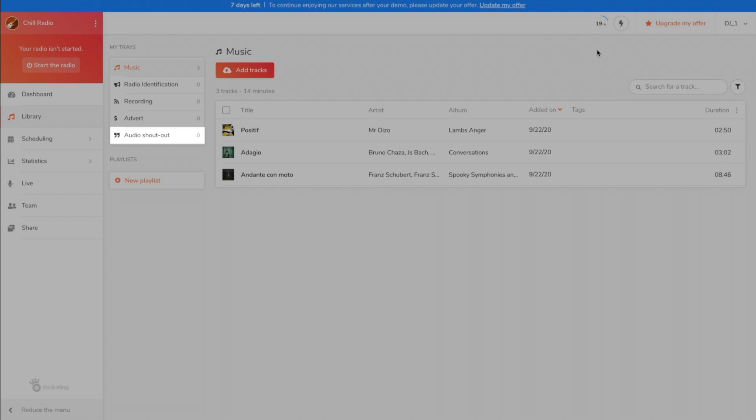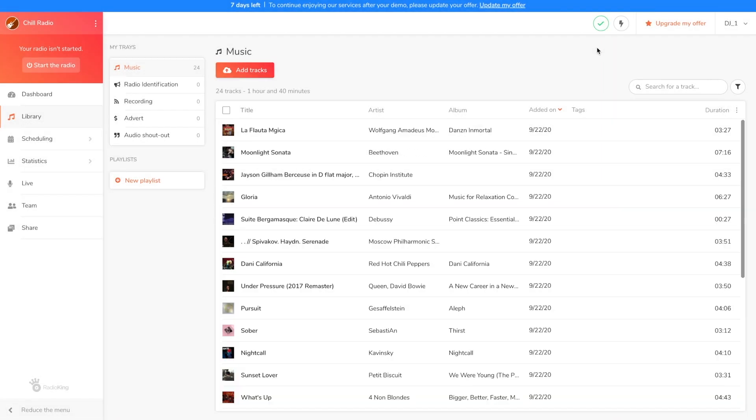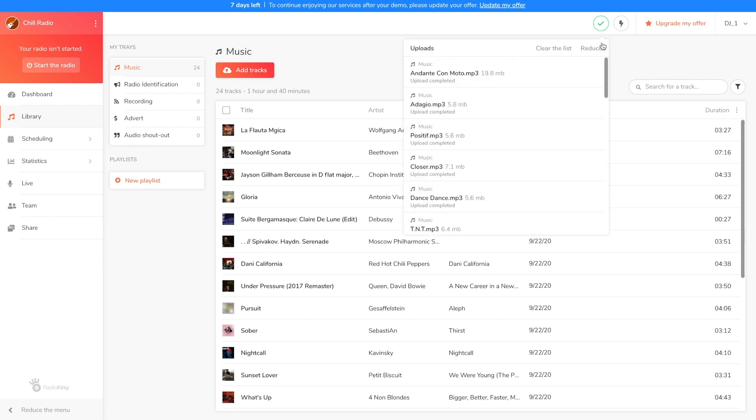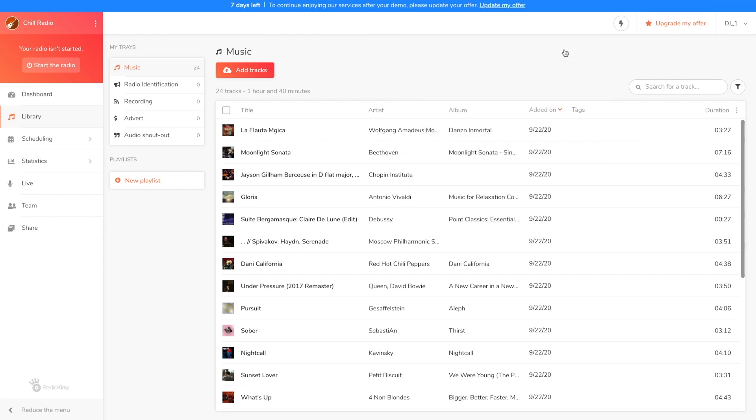Remember that this feature is only available for pro and business offers. The radio manager will only use content from your music tray as fillers on your radio station. This means that the content in your other trays will only broadcast if you schedule it to.